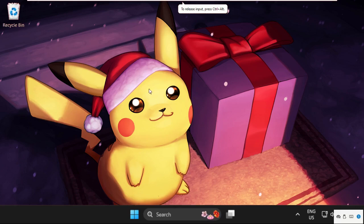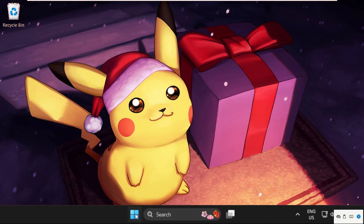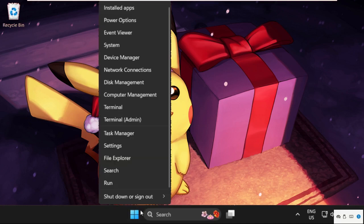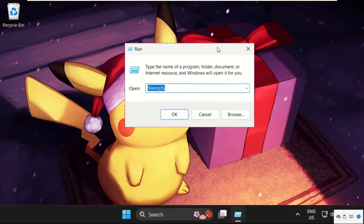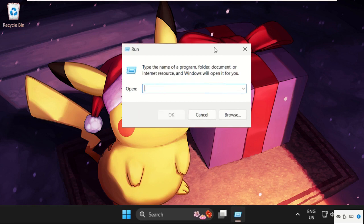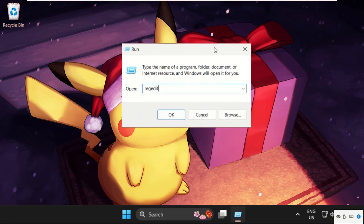Hey guys, I'm going to show you how to fix this problem on Windows 11. In the first step, right-click here and select Run. Then type in regedit and click OK.